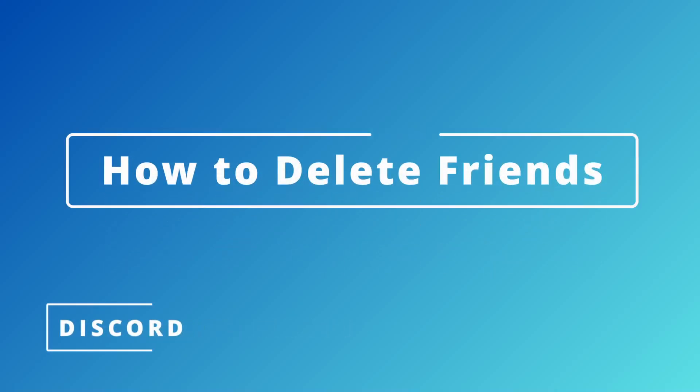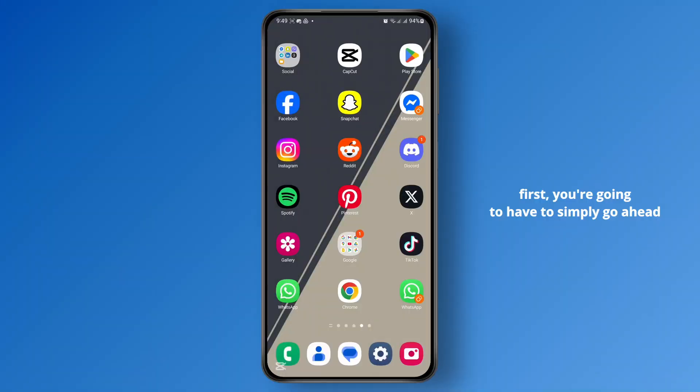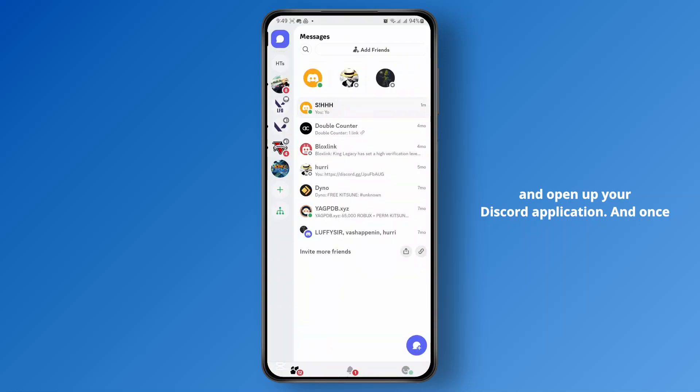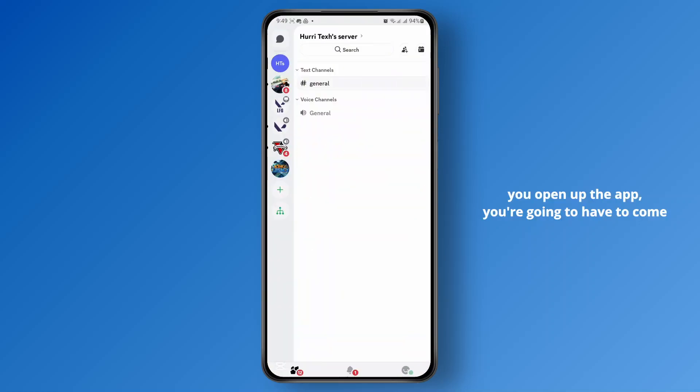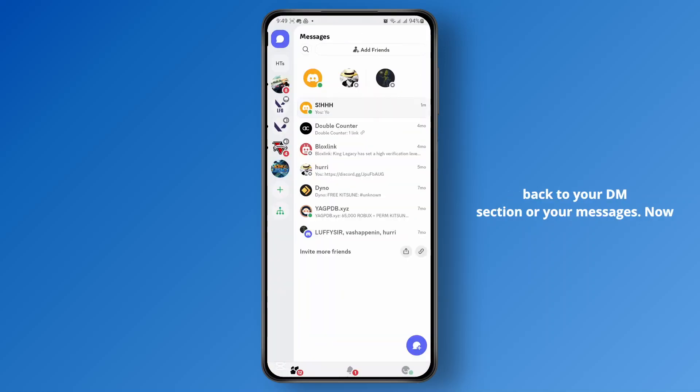How to delete a friend on Discord. First thing first, you're going to have to simply go ahead and open up your Discord application, and once you open up the app, you're going to have to come back to your DM section or your messages.